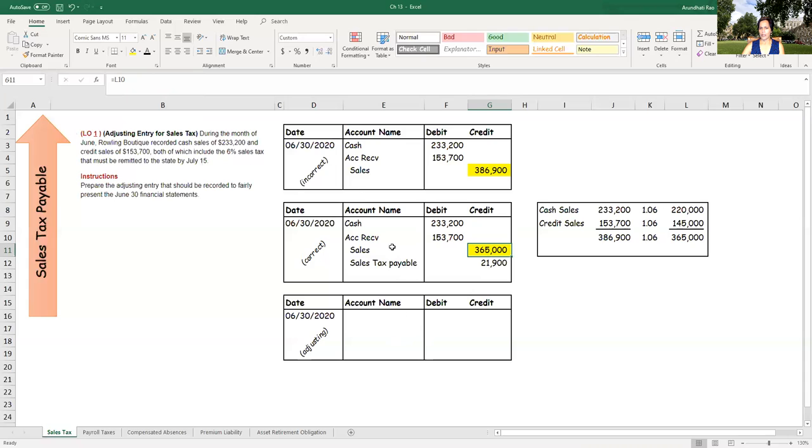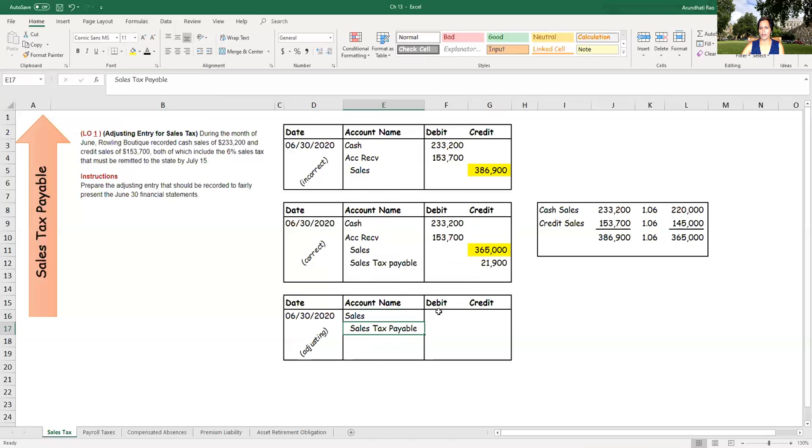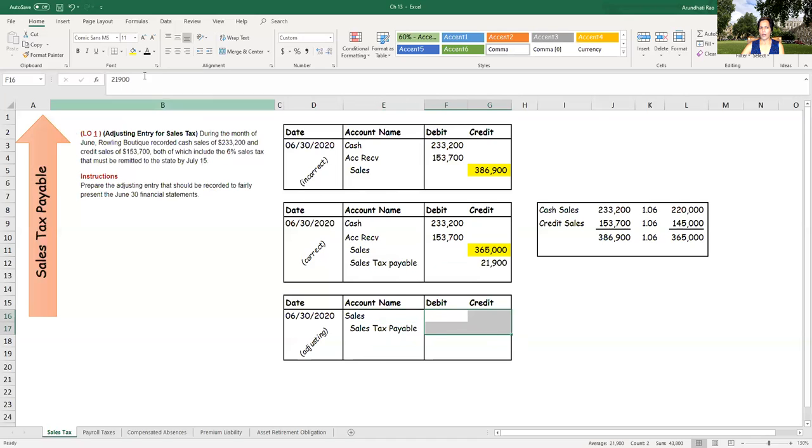So sales should be decreased. So we debit sales. We debit sales and we'll credit sales tax payable. And the amount is 21,900.